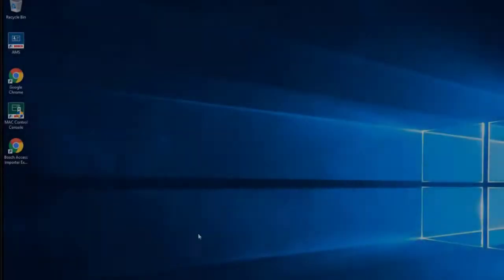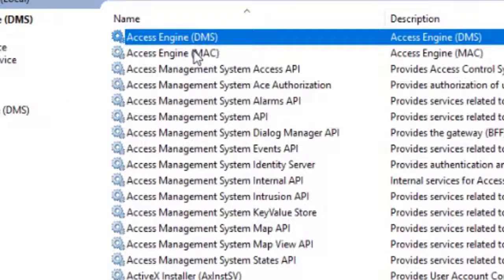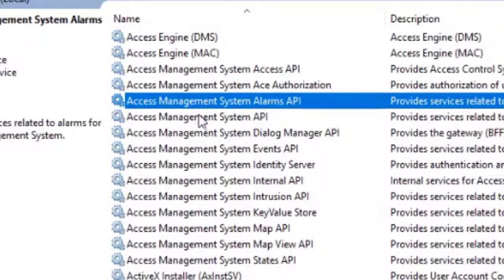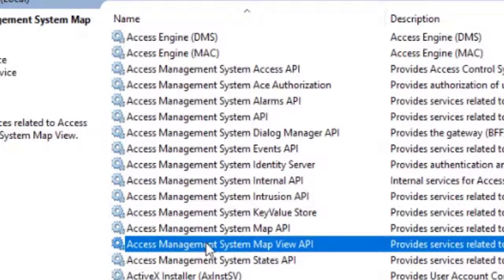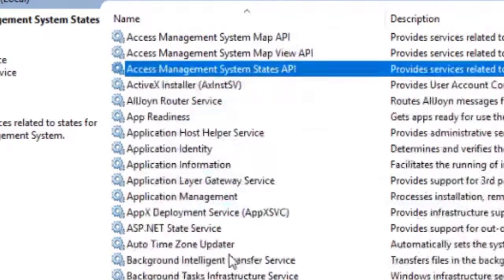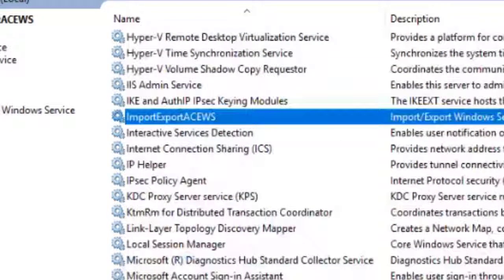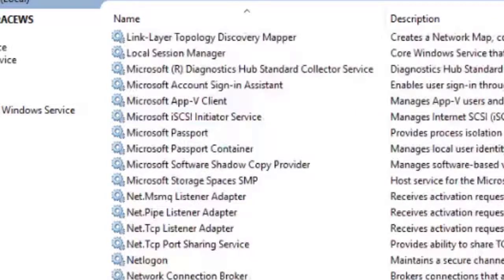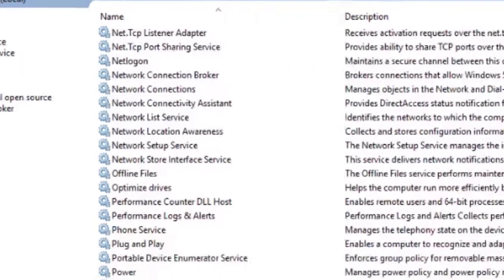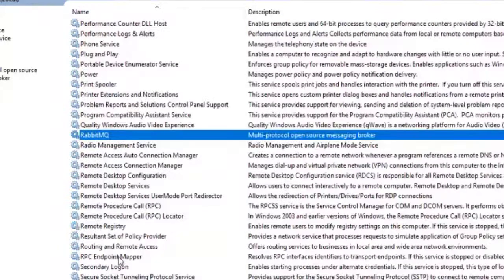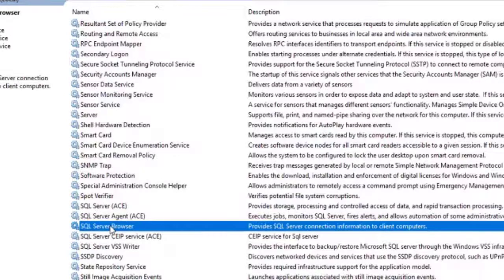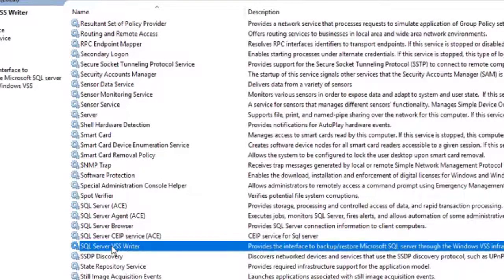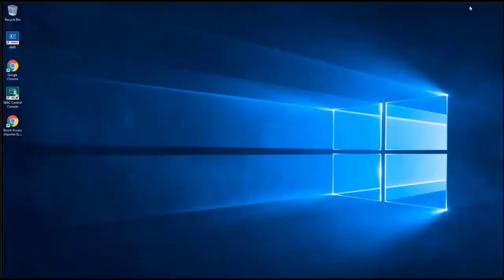The next task before starting the import process is to check whether all necessary services are running. These services are the AccessEngine DMS and MAC services, all Access Management System services, the import-export-acews service, the RabbitMQ service, and the relevant SQL services.